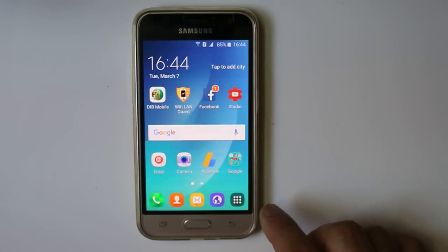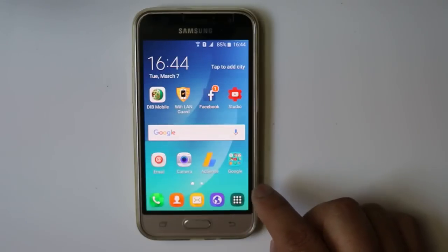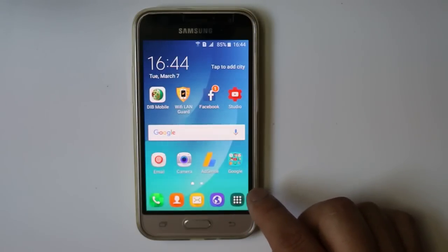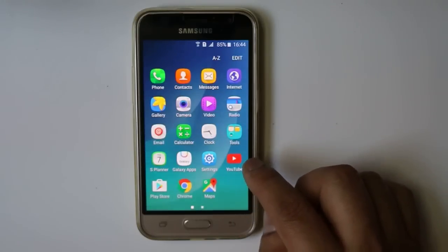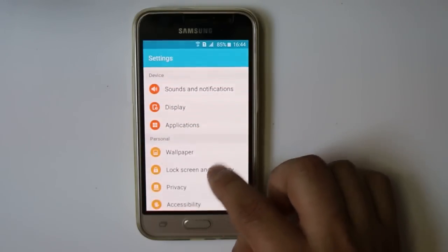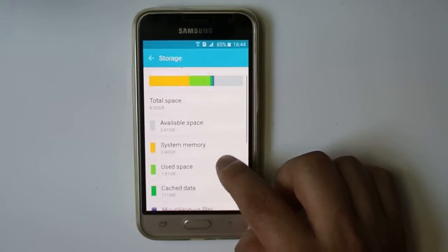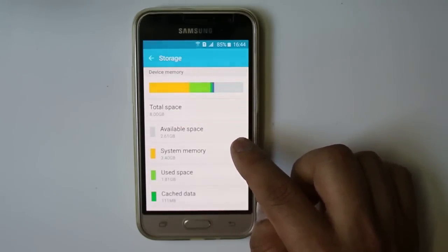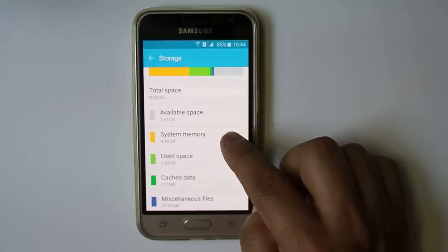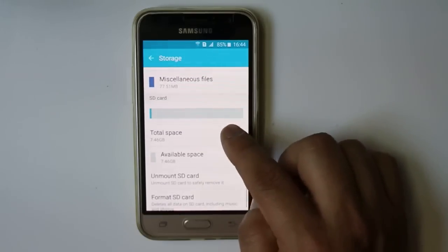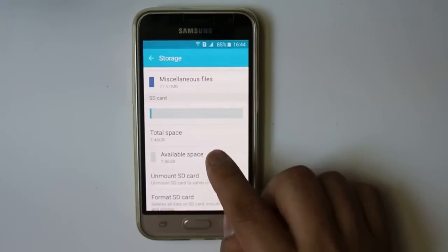The last thing you can do is check the storage remaining on your device. If you don't have at least 1 GB of storage, Google Play Store may not work because you don't have enough space. Go to Settings, then Storage, and check your available space. For example, right now my internal memory has 2.6 GB free and my SD card has 7.46 GB. Make sure you have at least 1 GB of space left.